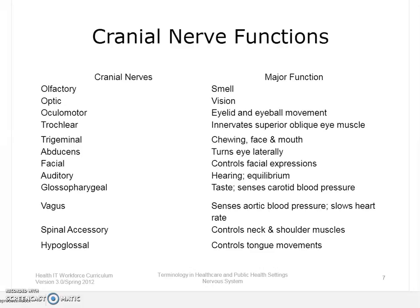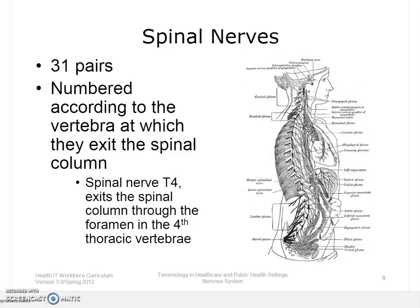Familiarize yourself with this listing of the cranial nerves and their major functions. There are 31 pairs of spinal nerves which branch off from the spinal cord. The spinal nerves carry messages to and from the spinal cord. In the cervical region of the spinal cord, the spinal nerves exit above the vertebrae until the 7th cervical vertebra. At that point, the spinal nerves begin to exit below the equivalent numbered vertebrae. The spinal nerves are numbered according to the vertebra at which they exit the spinal column. For example, the spinal nerve that leaves at T4 exits the spinal column through the foramen in the 4th thoracic vertebra.